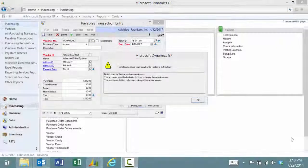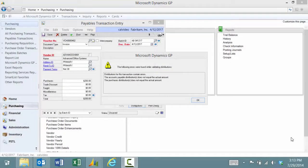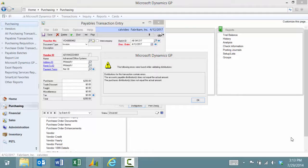Have you ever needed a screenshot of a Microsoft Dynamics GP error screen for a support request or maybe just a screenshot for some internal documentation?